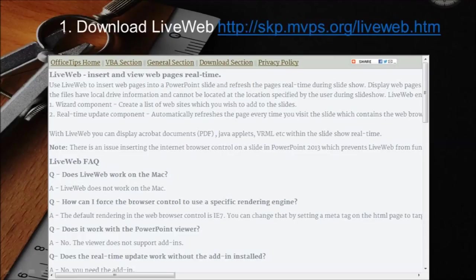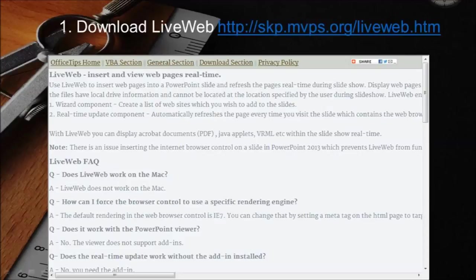Don't do it now, but the first step is to go to the link provided in this slide and to download the correct add-in for your PowerPoint version.